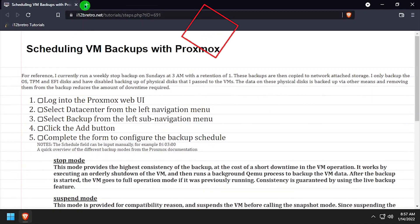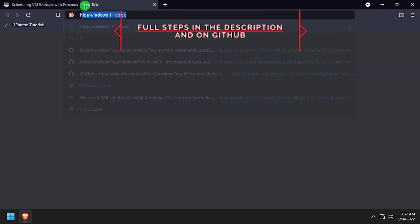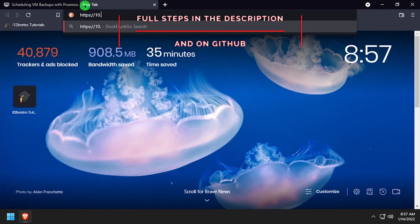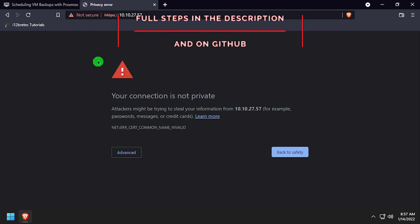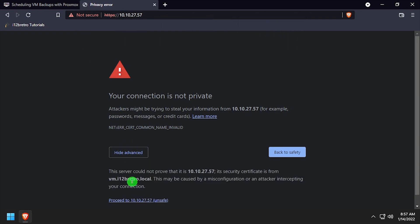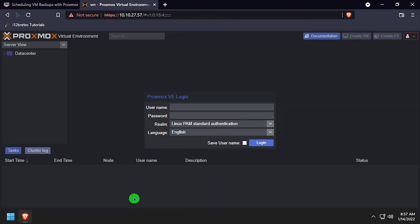Hey everybody, this is iWantToBeRetro. Today we're going to take a look at scheduling backups in Proxmox. To get started, let's navigate to the Proxmox web UI and get logged in.